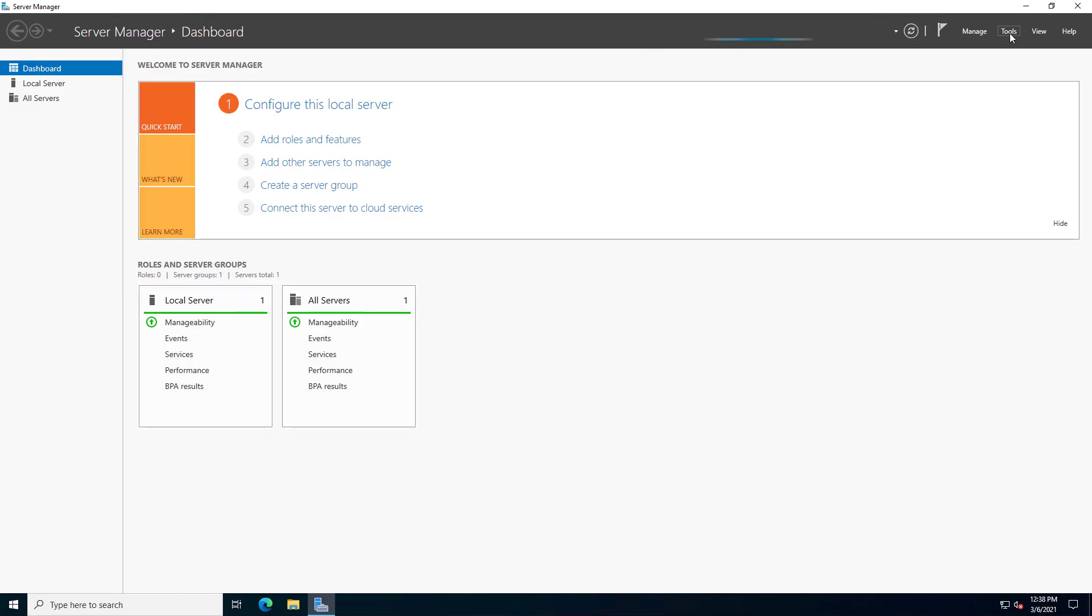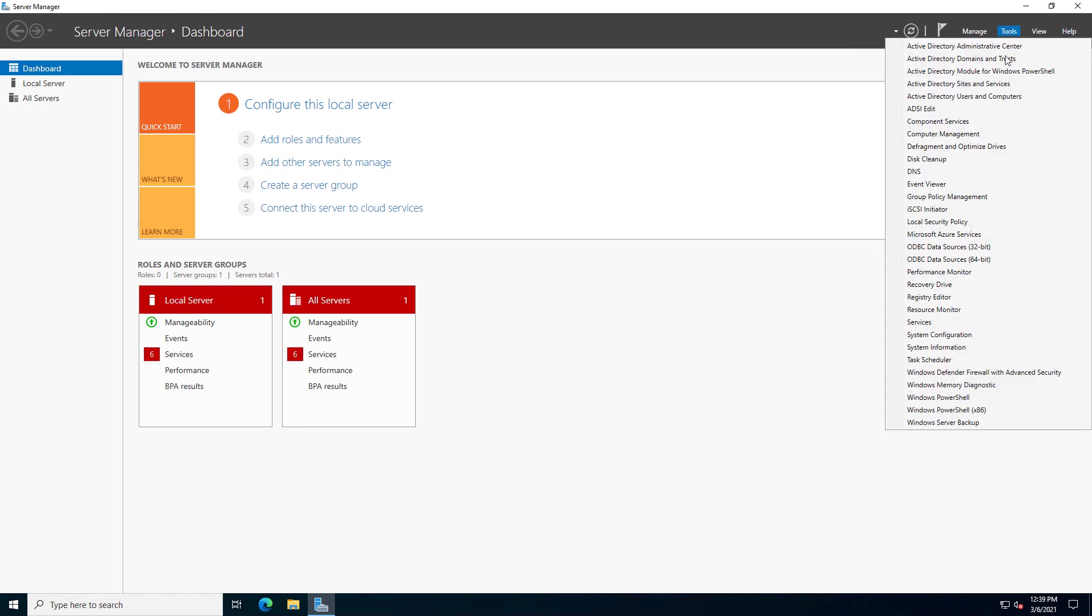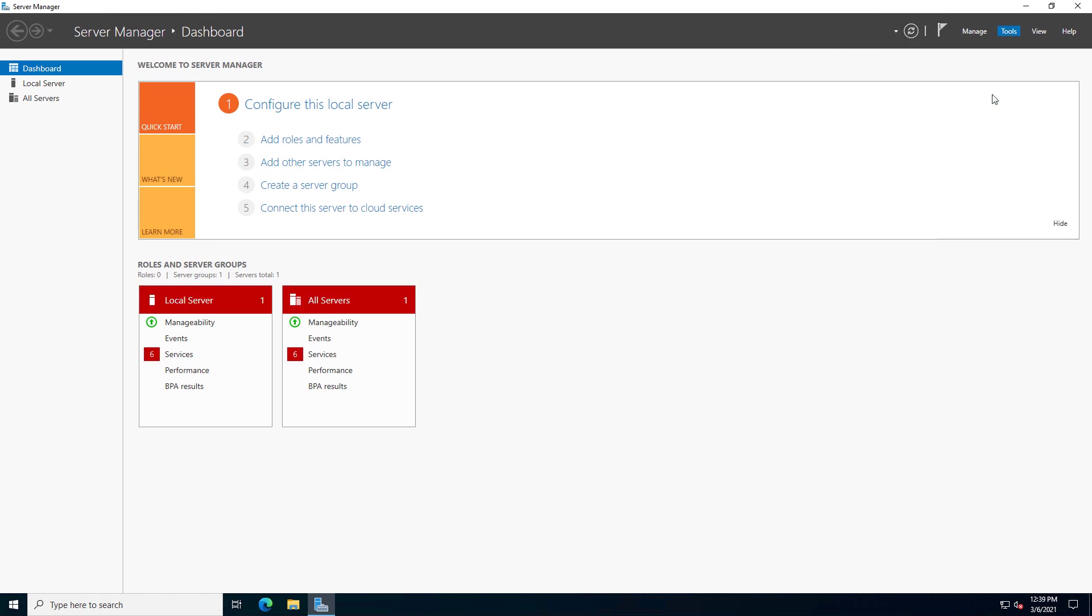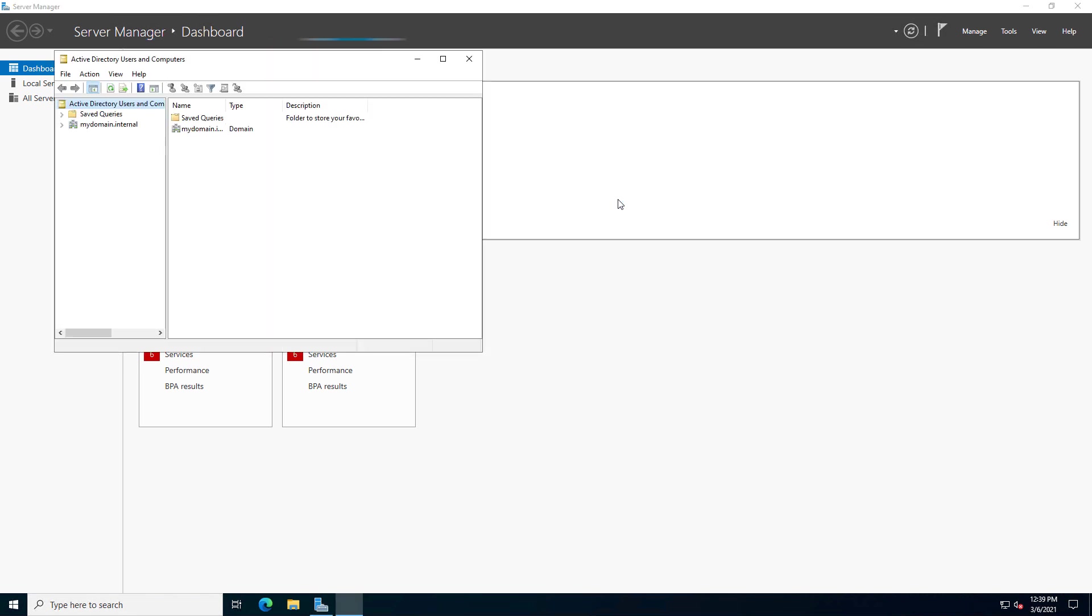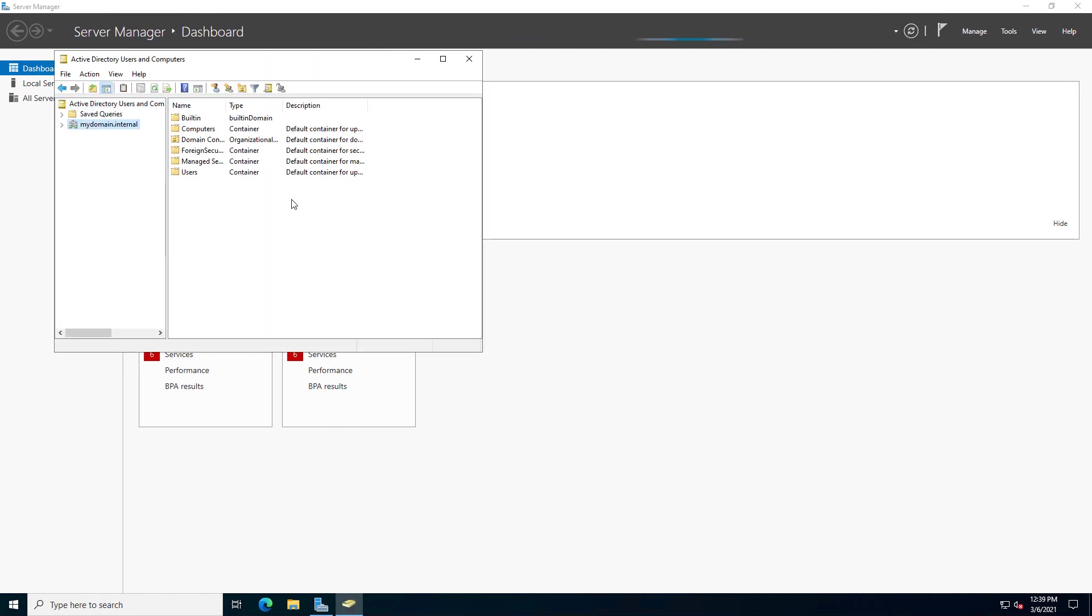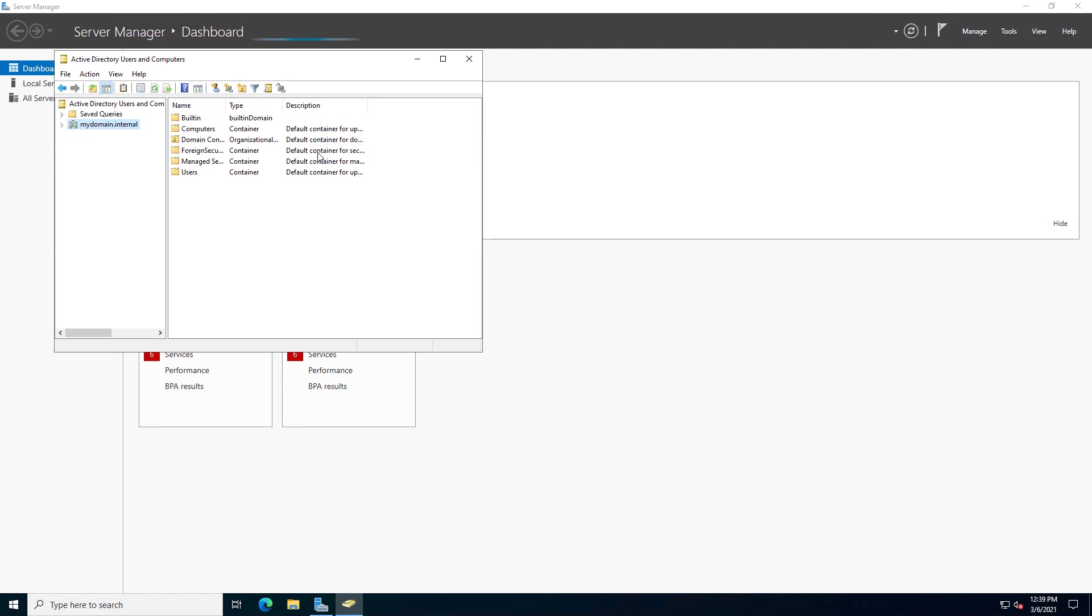And now we're logging in for the first time. And I'm going to go to Tools, and we should see the Active Directory tools pop up here. And there they are. And we'll just confirm Active Directory is working by opening up Active Directory users and computers. And there we go. My domain.internal is up and running. So that's how we create a new forest and domain in Windows Server 2022.